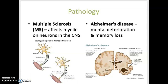Multiple sclerosis is a progressive degenerative disease affecting the central nervous system. It is an autoimmune disease where the body's own immune system attacks the myelin covering on neurons located in the CNS.